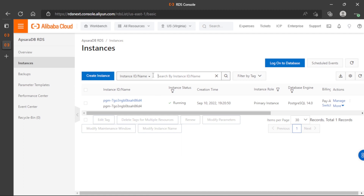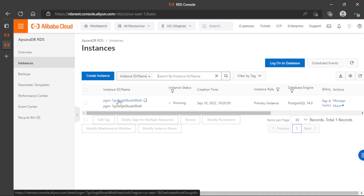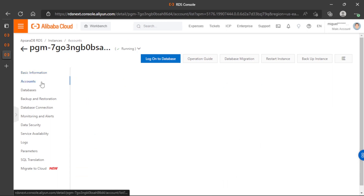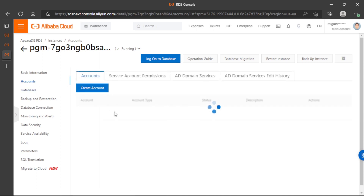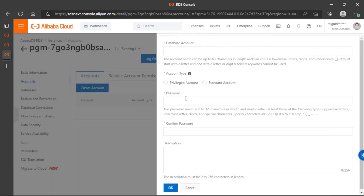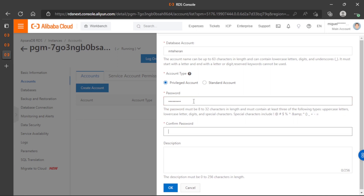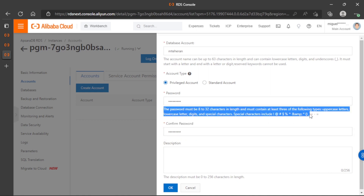After waiting a couple of minutes, we can see our instance running. Let's navigate to the instance and see the options we need to set up in order to use this database. First, we need to create an account that will be used to log in to the database. It's important to note that we cannot use reserved names or keywords. We will use a Privileged account to grant permissions. We set a password following all the required rules, and now the account is complete.